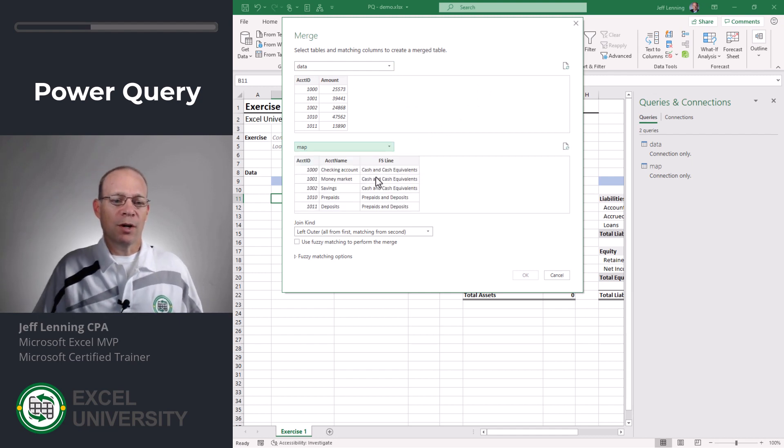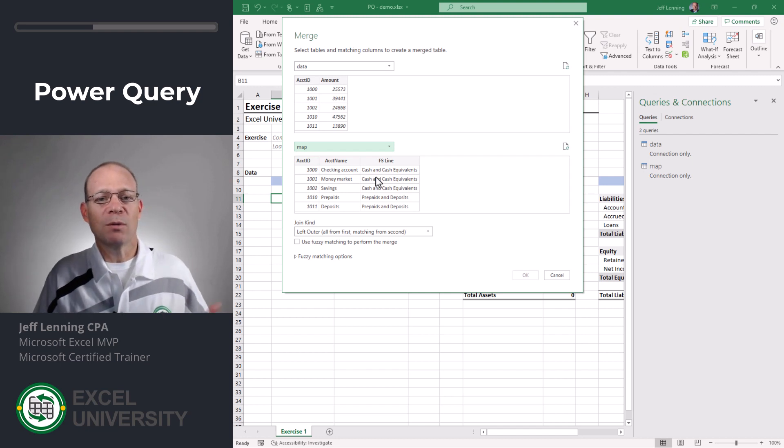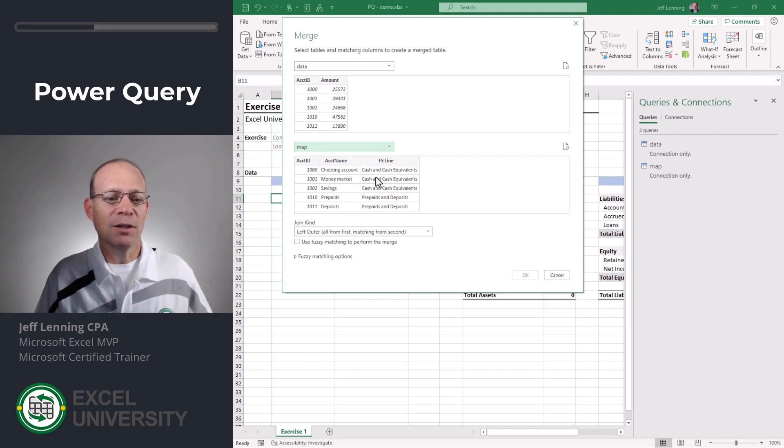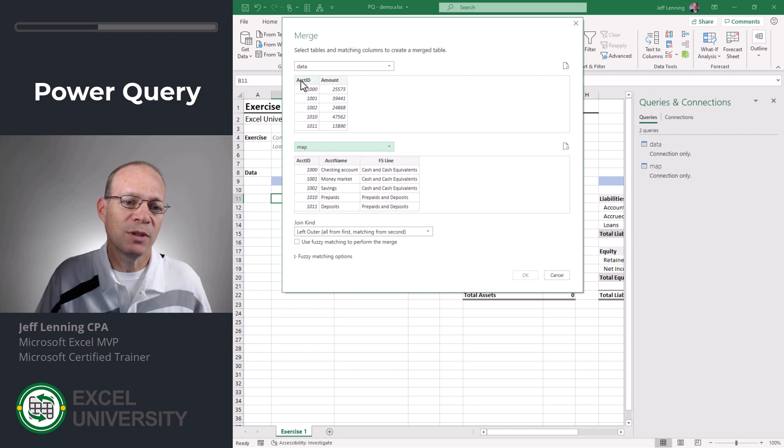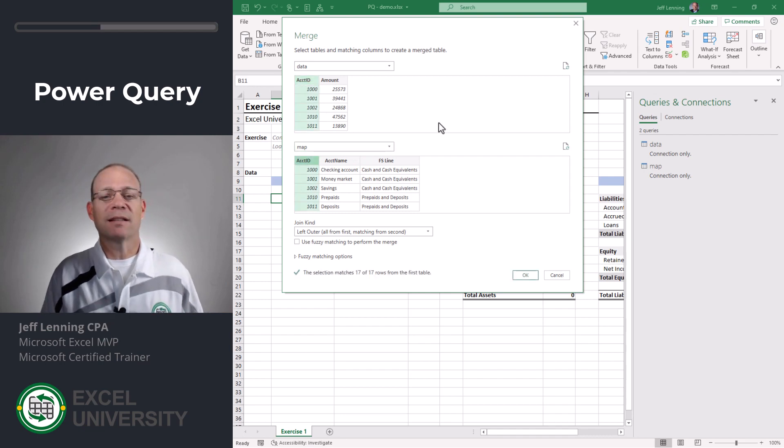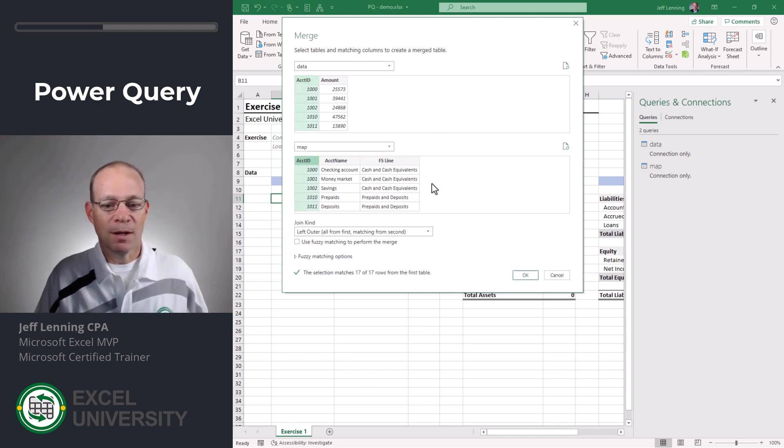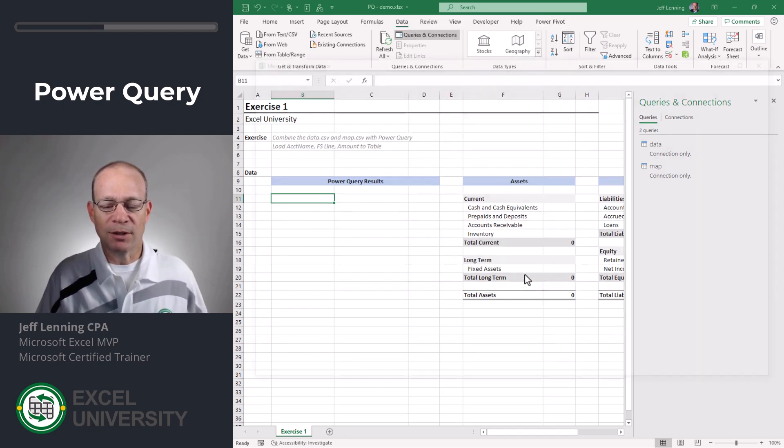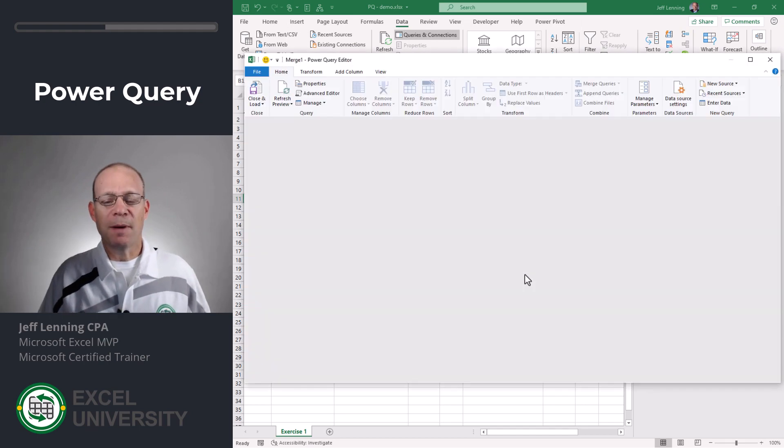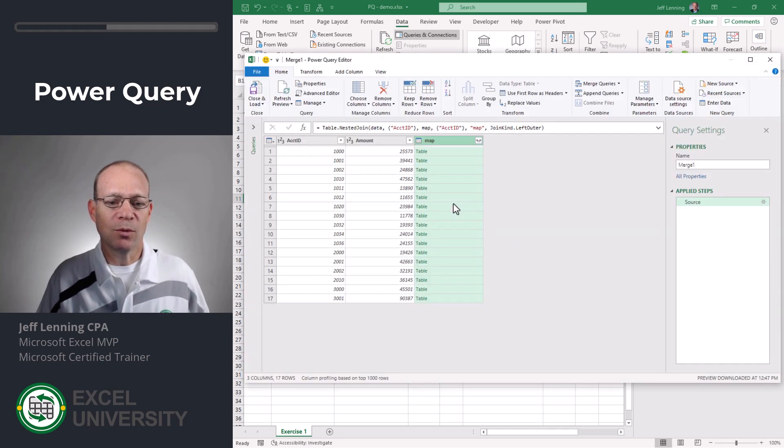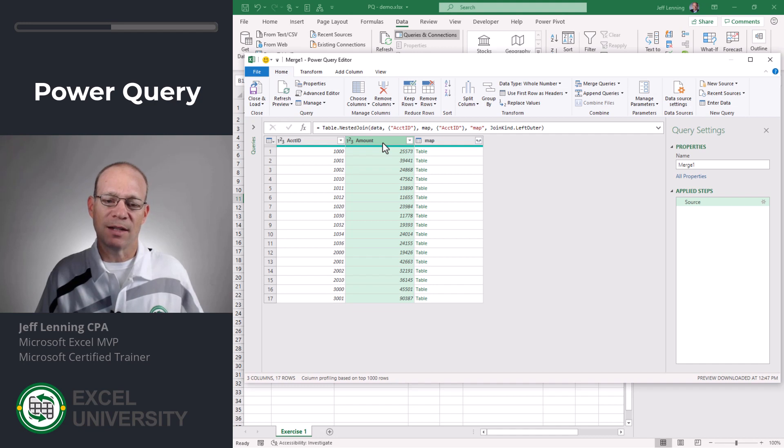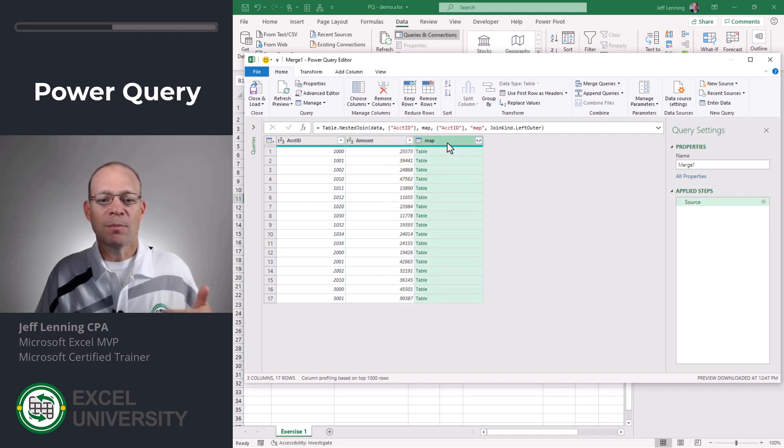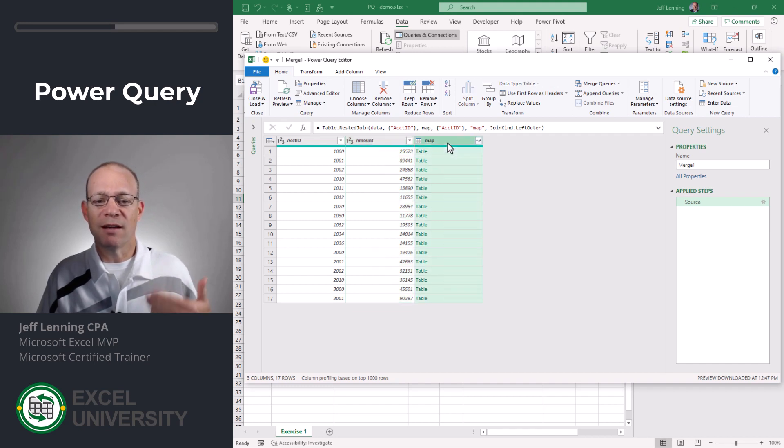So if you're familiar with VLOOKUP we would identify the lookup column. Here in Power Query what we do is we just identify the lookup column by selecting the columns. And this looks good so I'm going to click OK and in the Power Query Editor what I end up with is the account ID and amount columns that's from the data table plus the related values that it finds in the map.